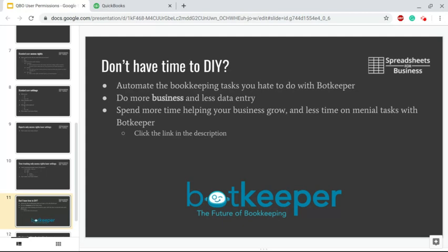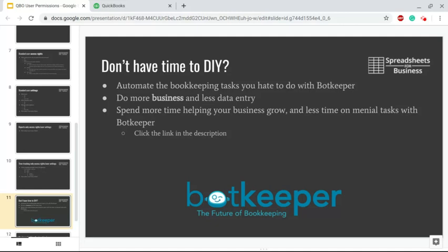There will be a link down in the description. What they do is automatic bookkeeping tasks, and that allows you, of course, to work more on your business, less on bookkeeping data entry, those sorts of things. Botkeeper uses AI with a human element to handle your bookkeeping. The AI handles the routine stuff, the human element qualifies the transactions, gets a human set of eyes on everything. It allows you to spend more time helping your business grow, less time on menial tasks, and hopefully more time running - like being able to make more sales. Yeah, that link is down in the description.